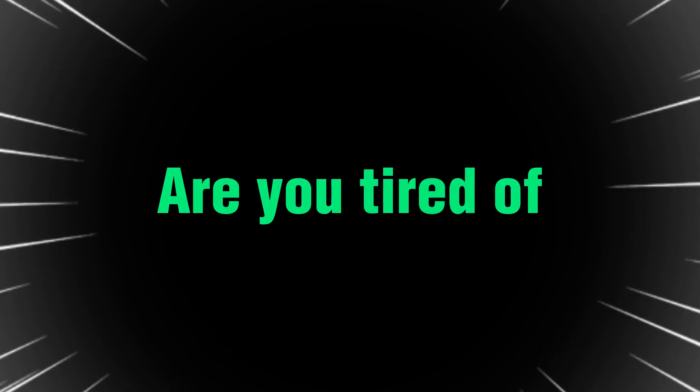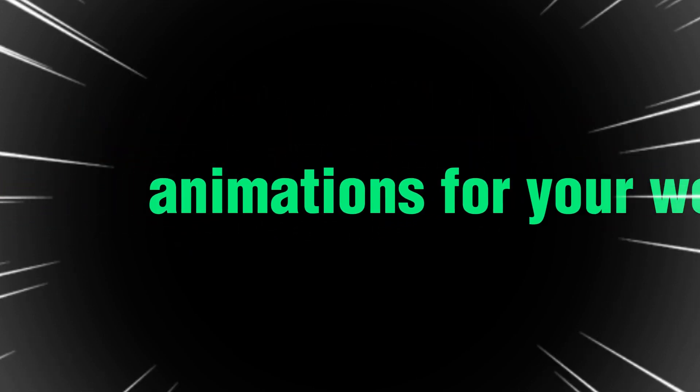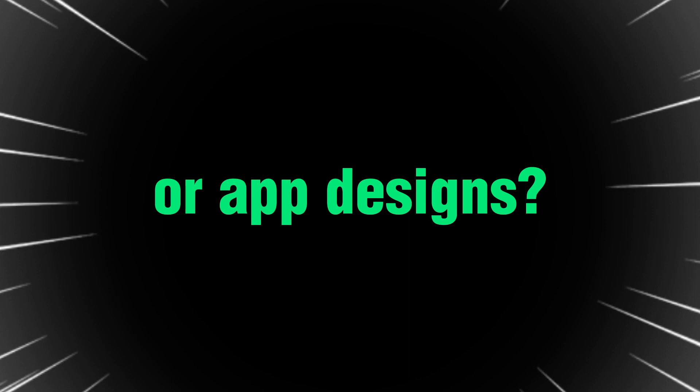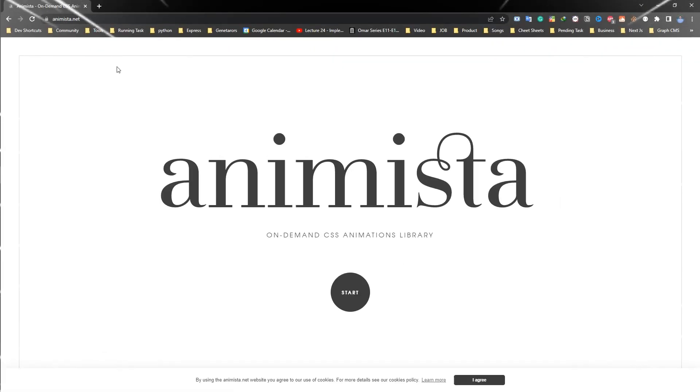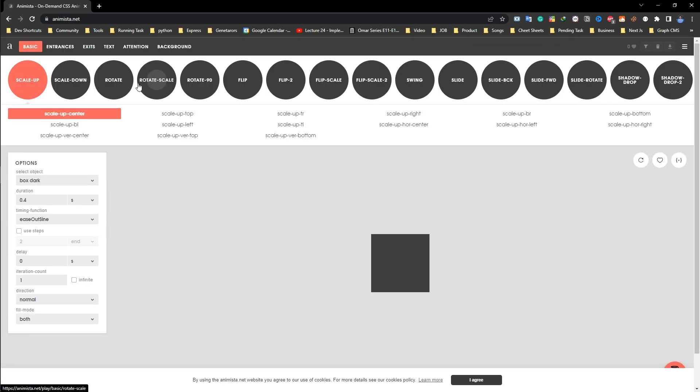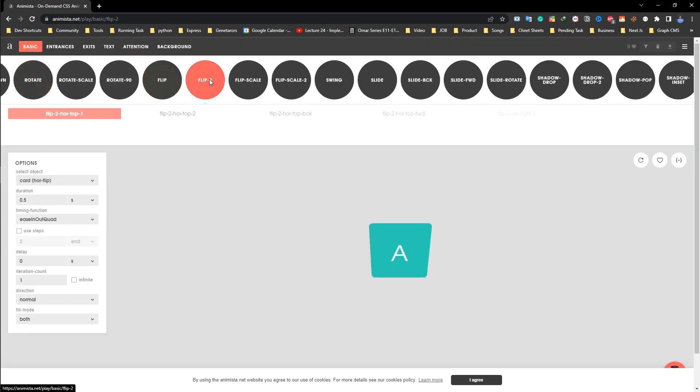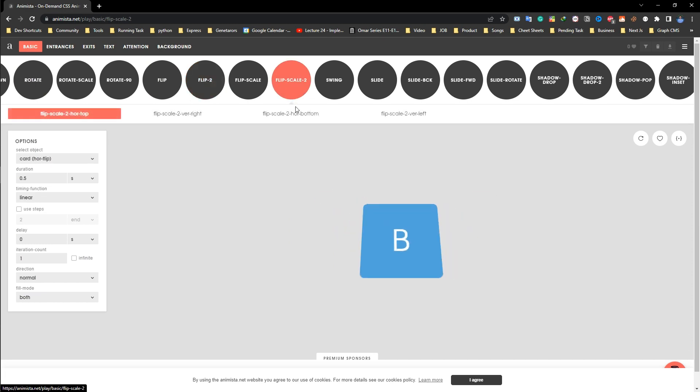Hey, are you tired of using the same old CSS animation for your website or app designs? I have the solution for you. Introducing Animista, the online CSS animation library that offers a wide variety of animations to choose from.